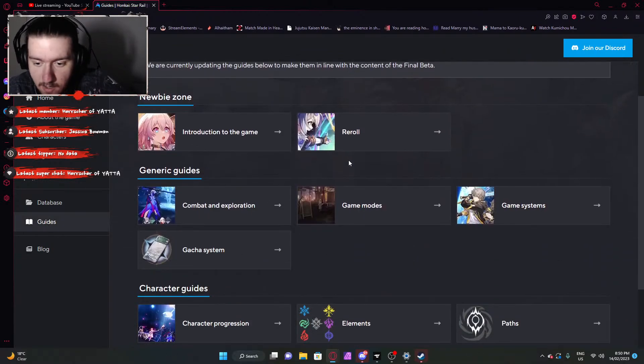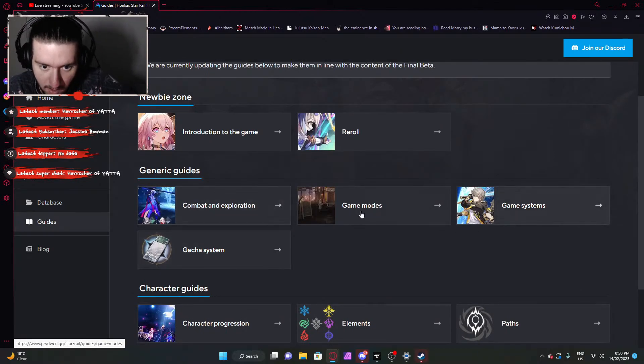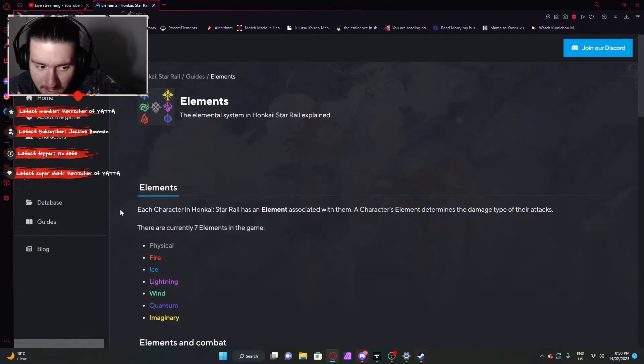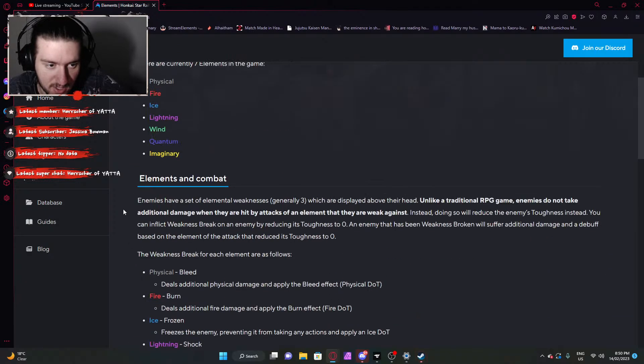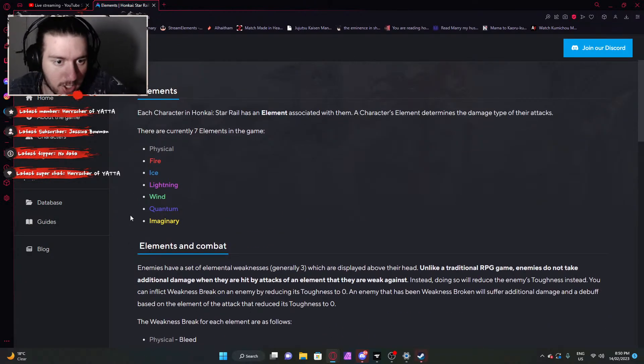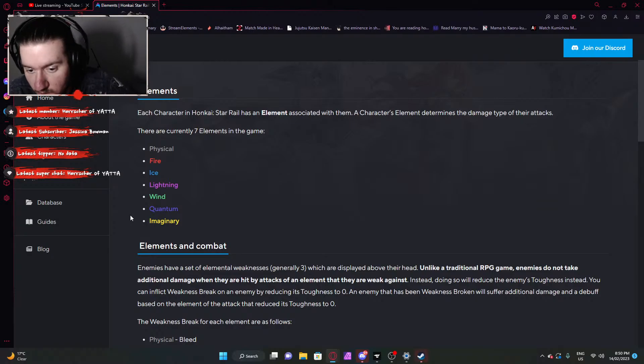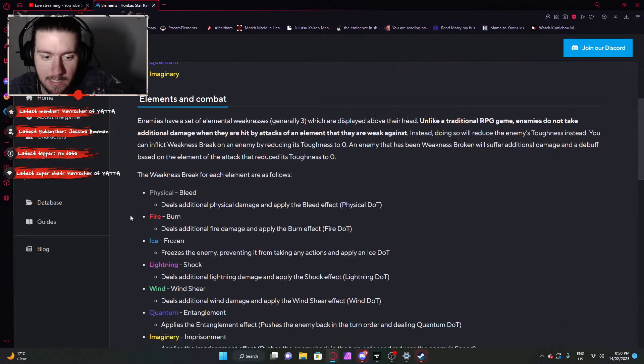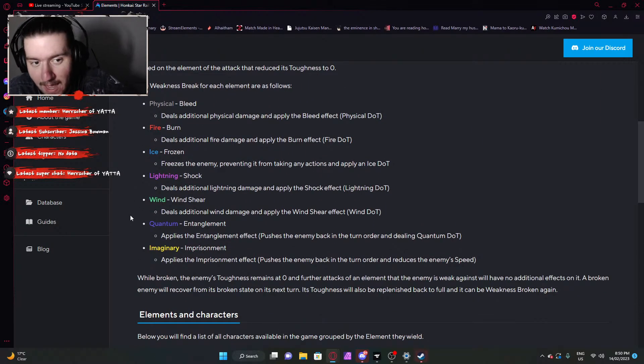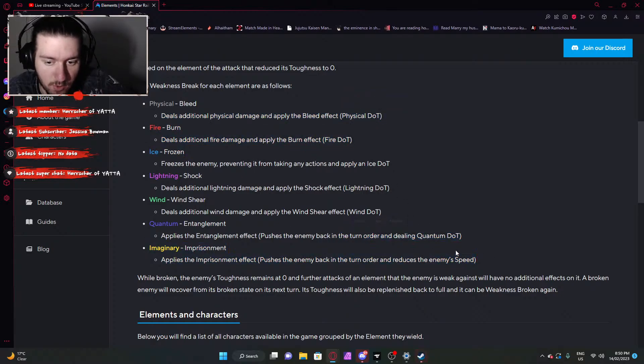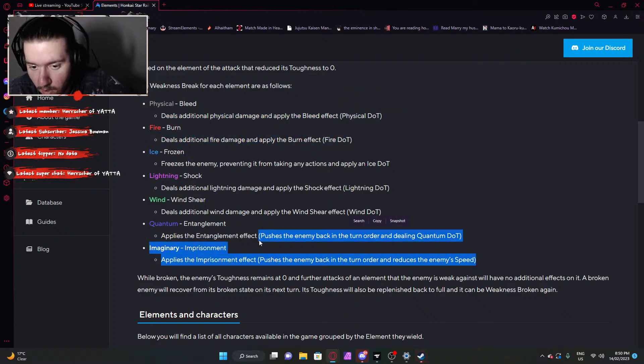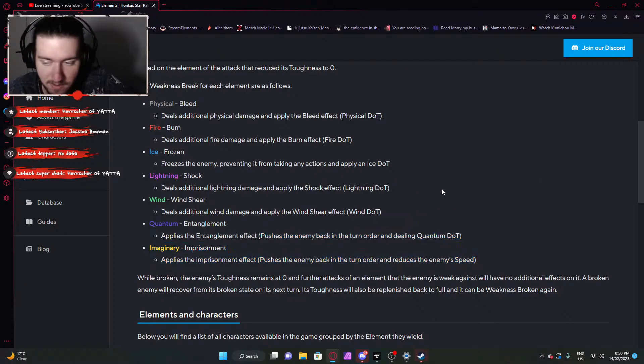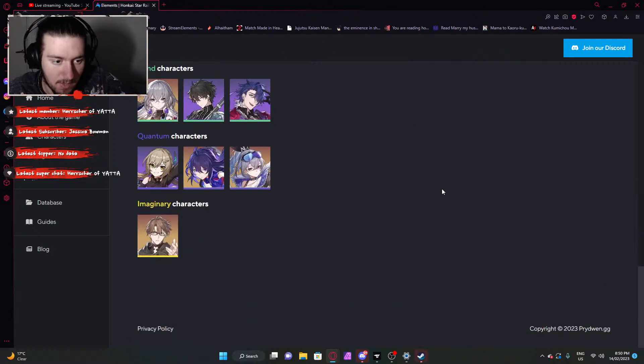Nothing new here. We've covered all of these elements. I don't think they changed anything. All the elements are just the same. Physical, Fire, Ice, Lightning, Wind, Quantum and Imaginary. And depending on what you break the shield with, depends on the effect that will happen. They're all pretty much the same except for Quantum and Imaginary, which will do a special effect of pushing them back in the turn order, as well as either reducing speed or dealing damage. But everything else is just a dot effect.